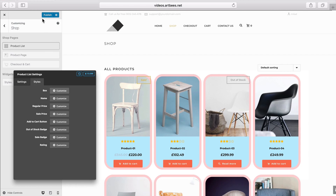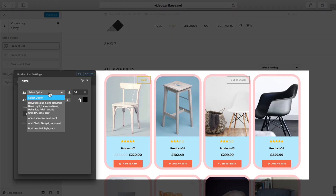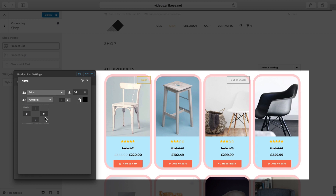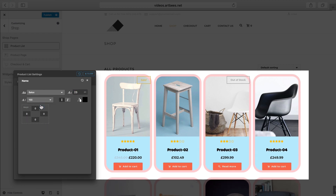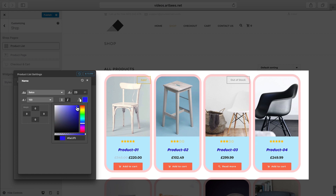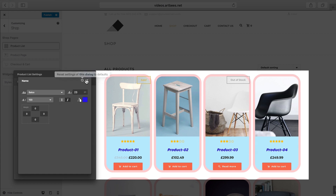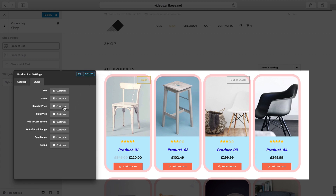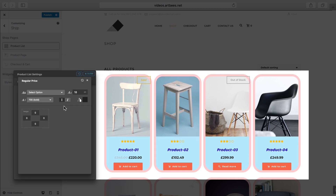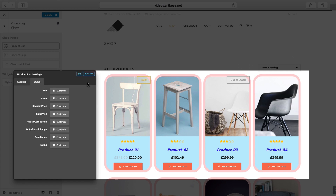You can click here to restore the default styles for the box, or you can close and publish to save the changes. In the Font Name dialog, you can choose a different font family for the product name, change its size, font weight, formatting, and color. Margin settings are available as well. In Regular Price and Sale Price, we have similar options for font formatting and margins.